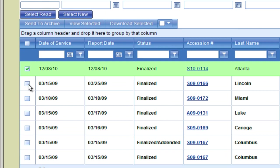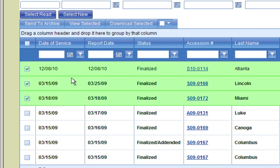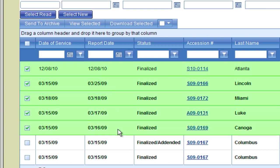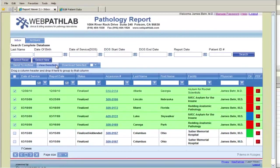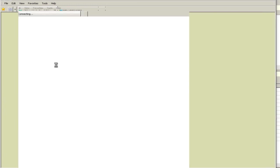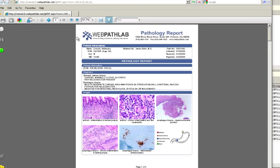To view multiple reports, the user can either check the boxes to the left of the reports, or simply drag the mouse over those reports that they want to access. Once these reports have been selected, click the View Selected tab. WebPathLab will then string them together so that they can be viewed all in one file.